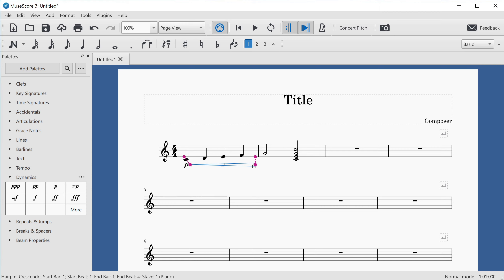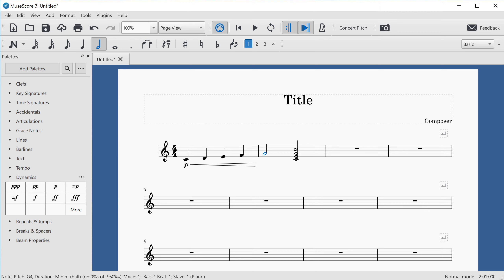Now in normal mode with the hairpin still selected, I can use Alt and Right Arrow to navigate back to notes. On the note F4, the screen reader says "end of hairpin crescendo," indicating this is the last note covered by the hairpin. The following note G4 in bar two is the first note not part of the hairpin.